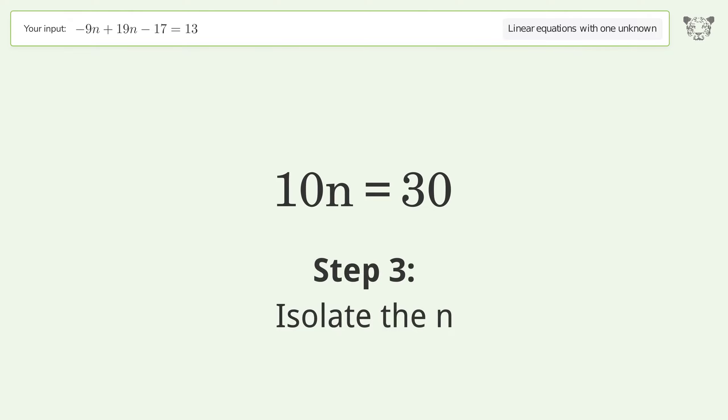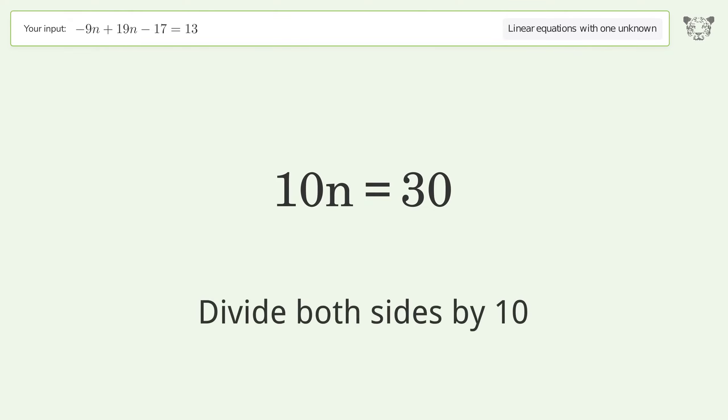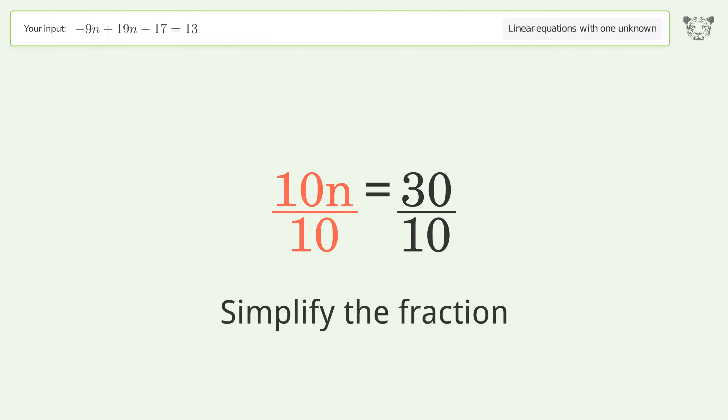Isolate the n — divide both sides by 10. Simplify the fraction.